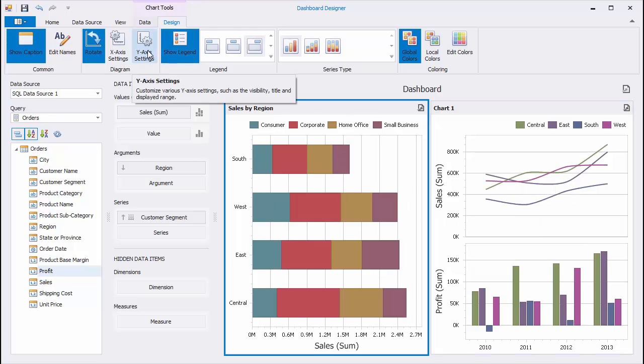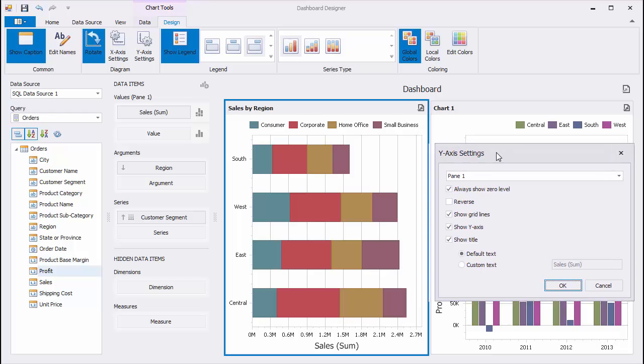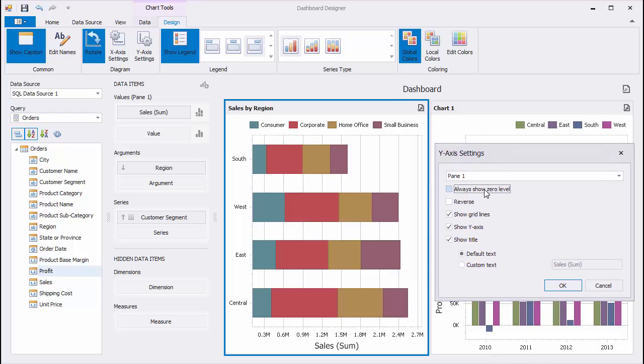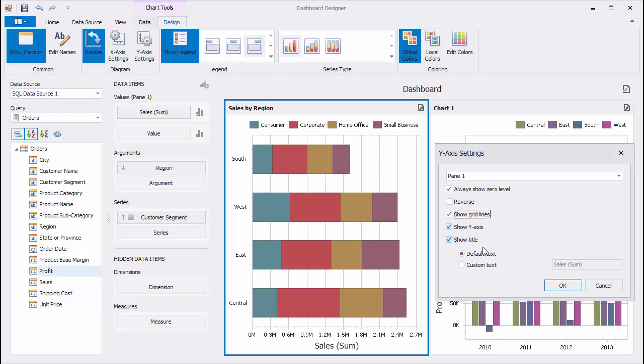For the Y-axis, you can specify if the zero level of the Y-axis should always be visible. The Show Gridlines option allows you to manage the visibility of gridlines. You can also specify a custom text for the axis title.